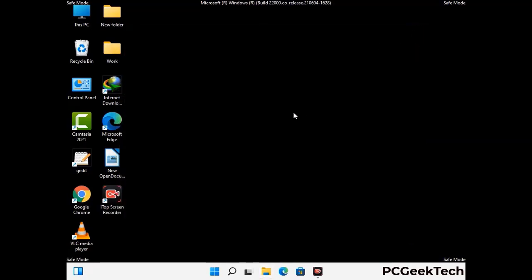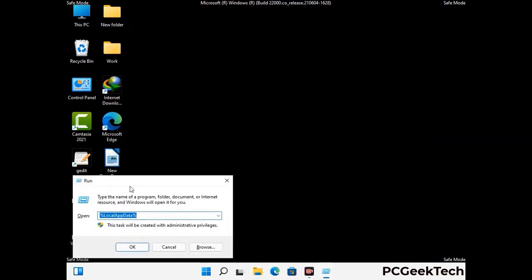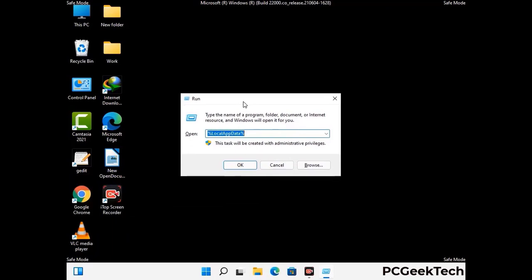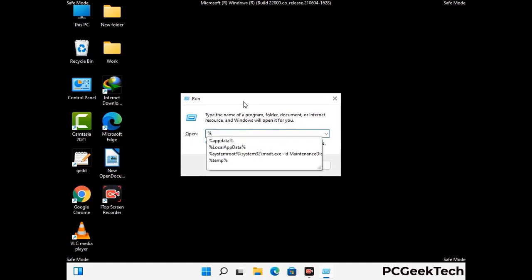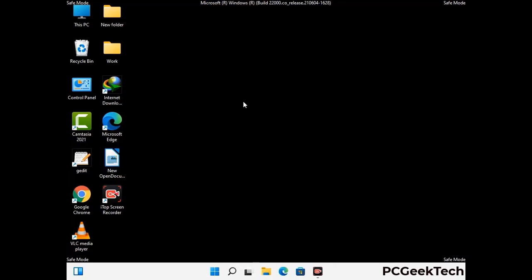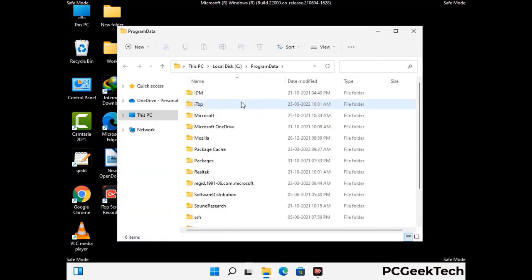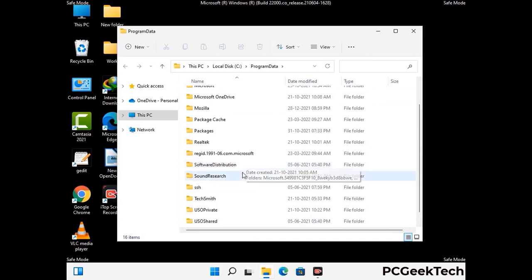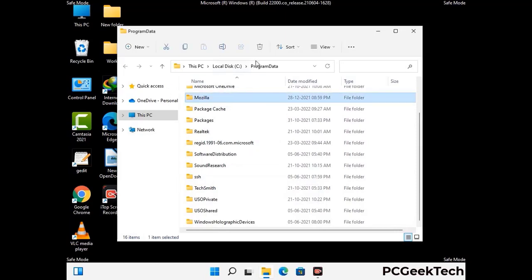Again press the Windows and R buttons together on your keyboard to open the Run box. Now type in %programdata% and press Enter. Find and remove any suspicious files or folders related to the virus, and also look for any files created at the time the virus attacked your PC. Be careful and don't remove any important folder.